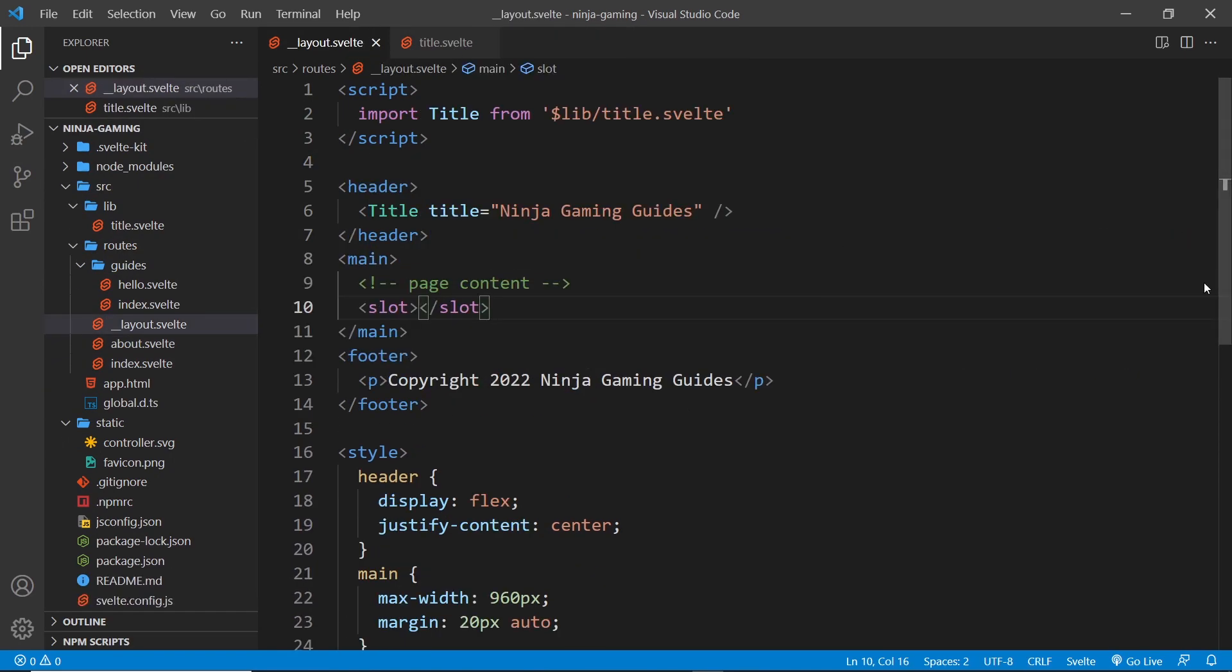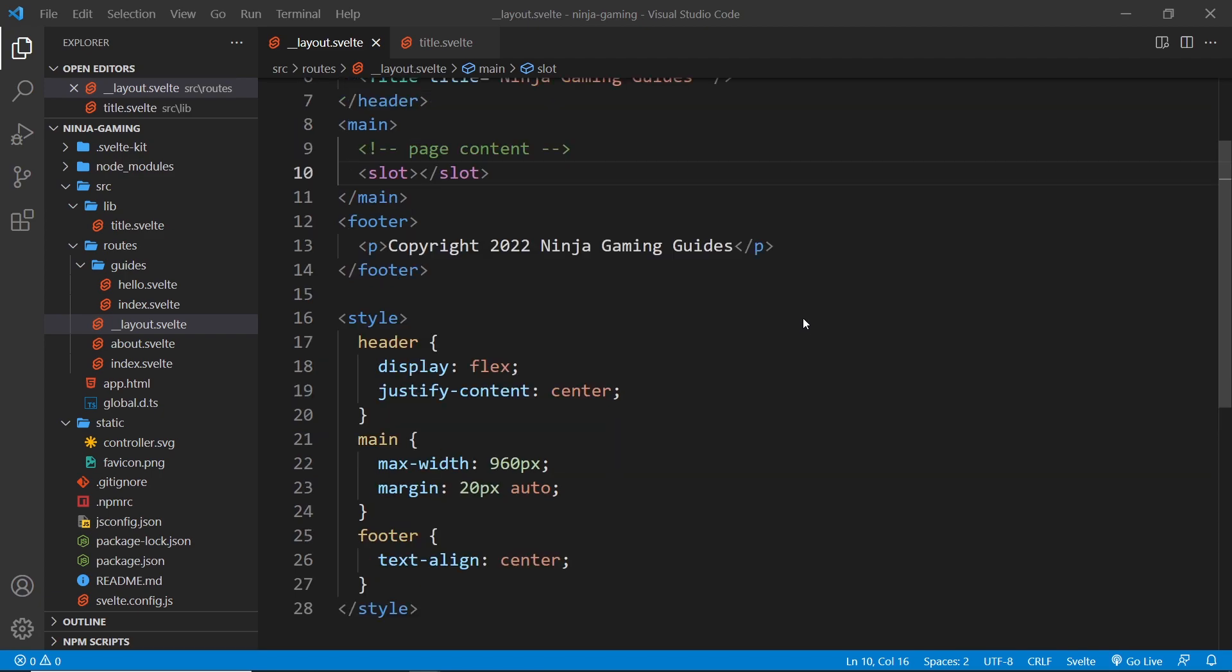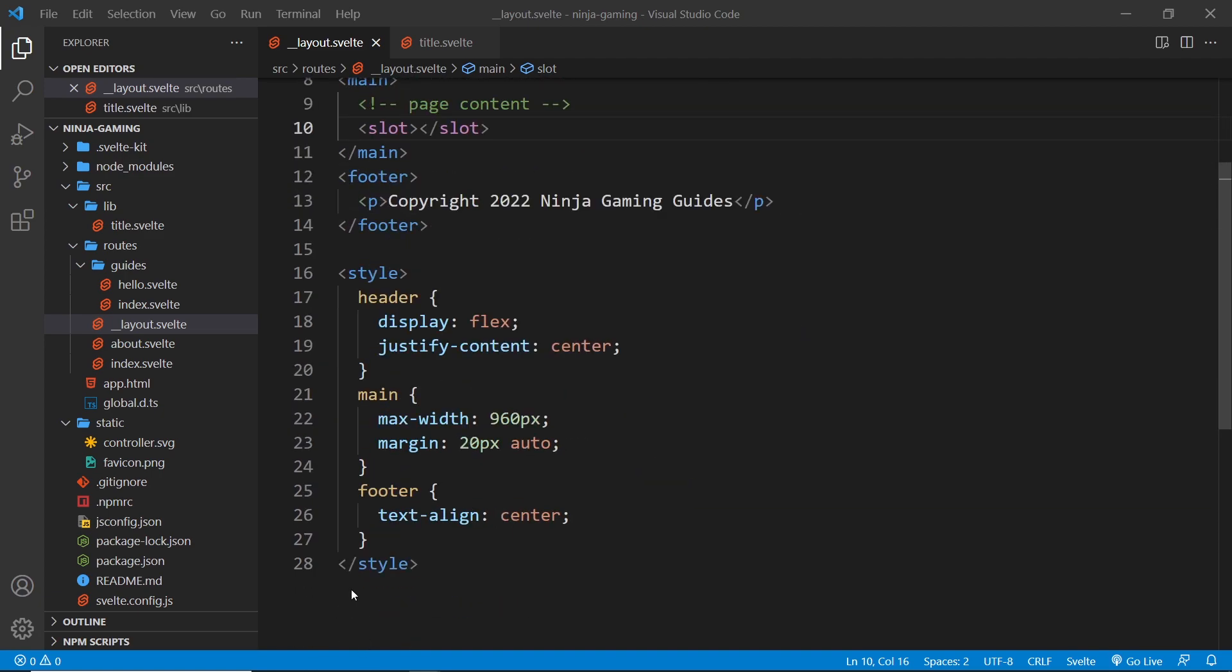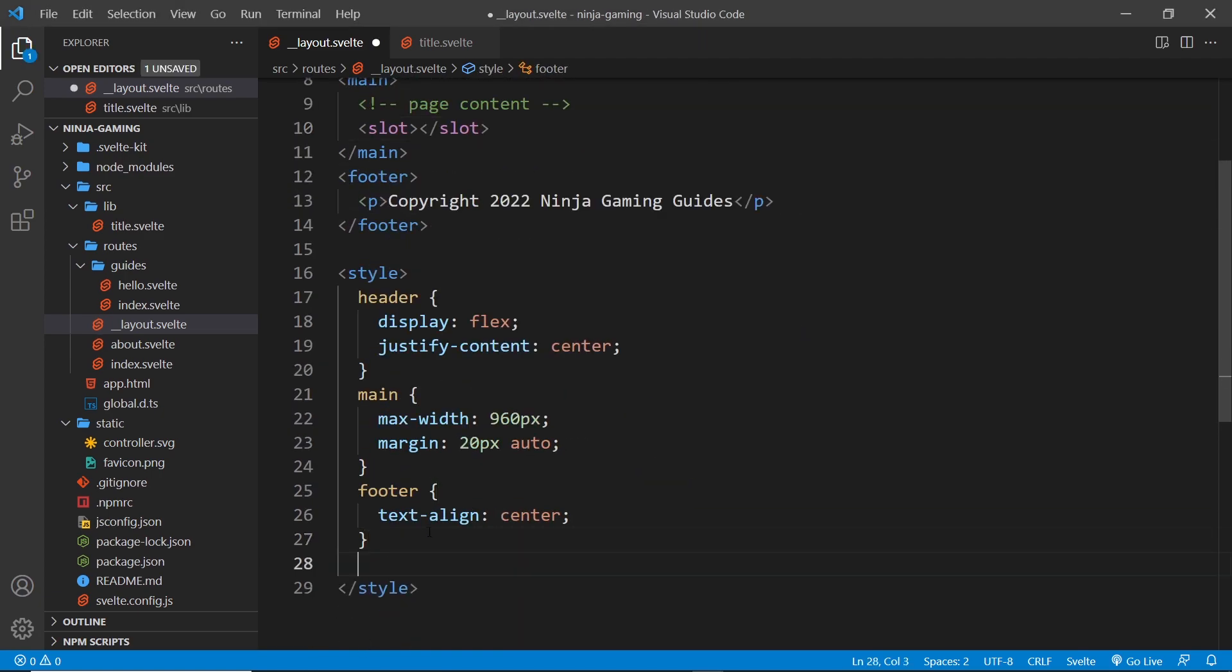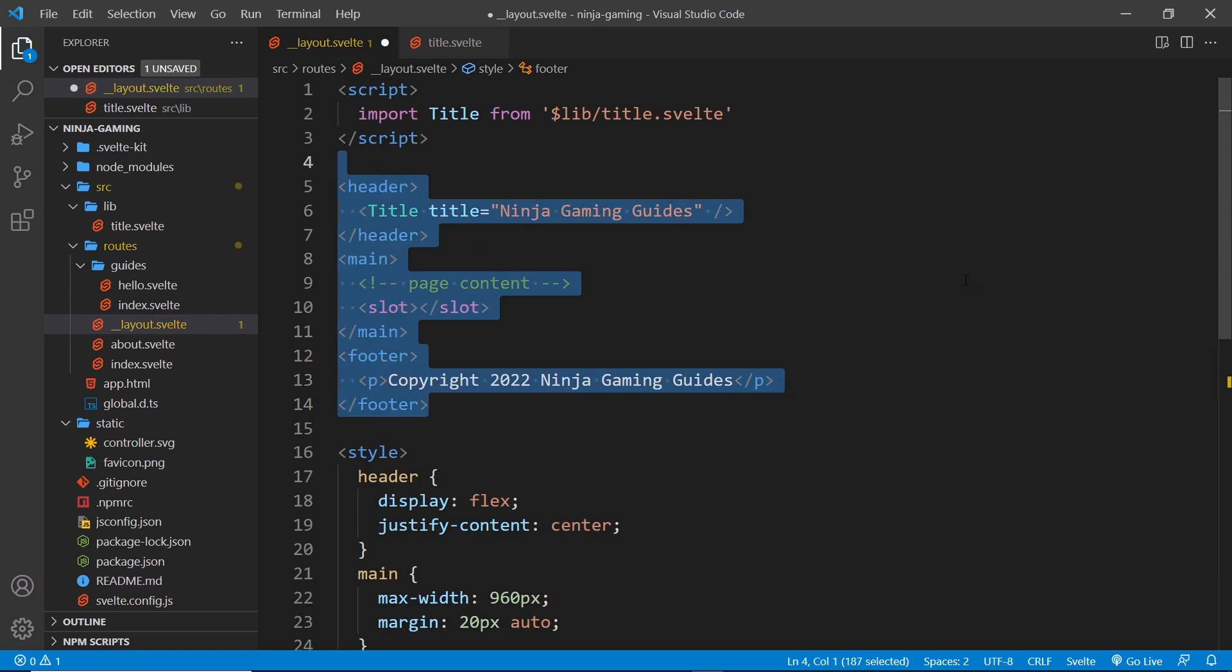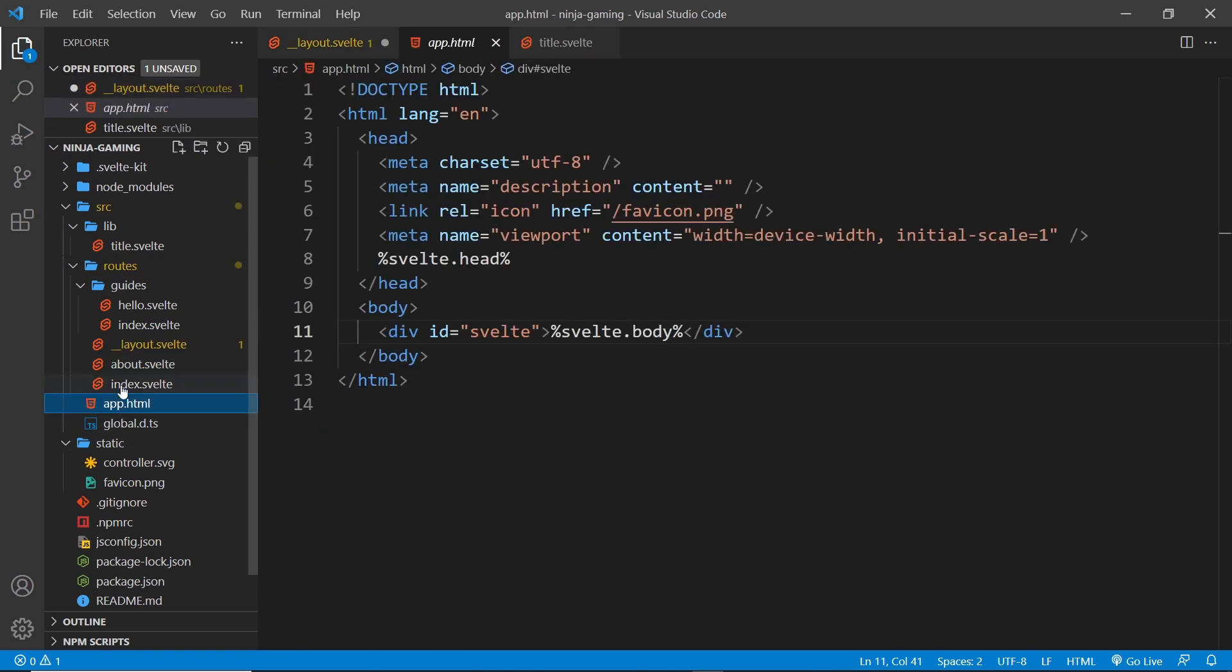Now the other thing I wanted to quickly show you is how we add some global styles in here. Because say for example I wanted to style the body tag, how would I do that? Well, I can't place a body selector in here because the body tag is not in this template. The body tag is actually just here. So what I could do is I could add the styles directly here if I wanted to, in this page inside the head. Or what I could do is I could create a global stylesheet inside the source folder.